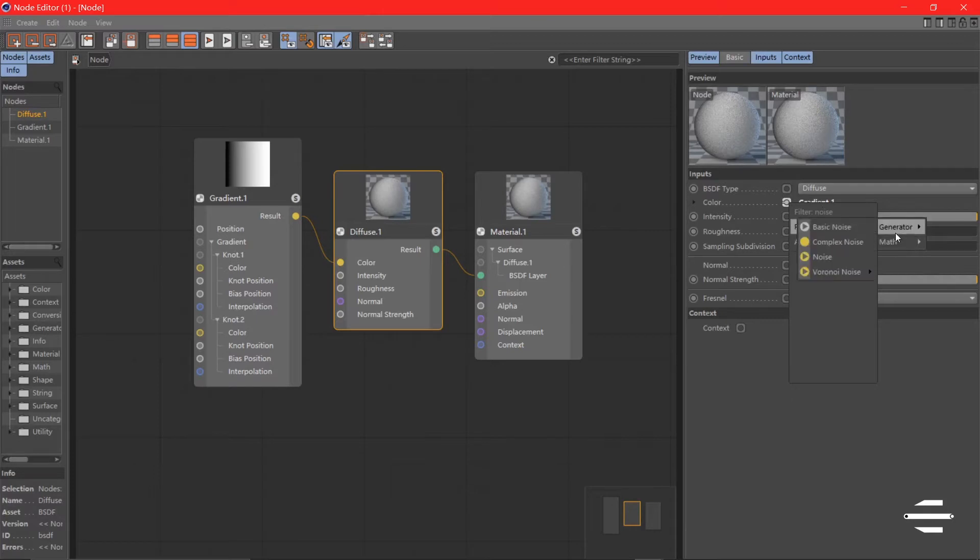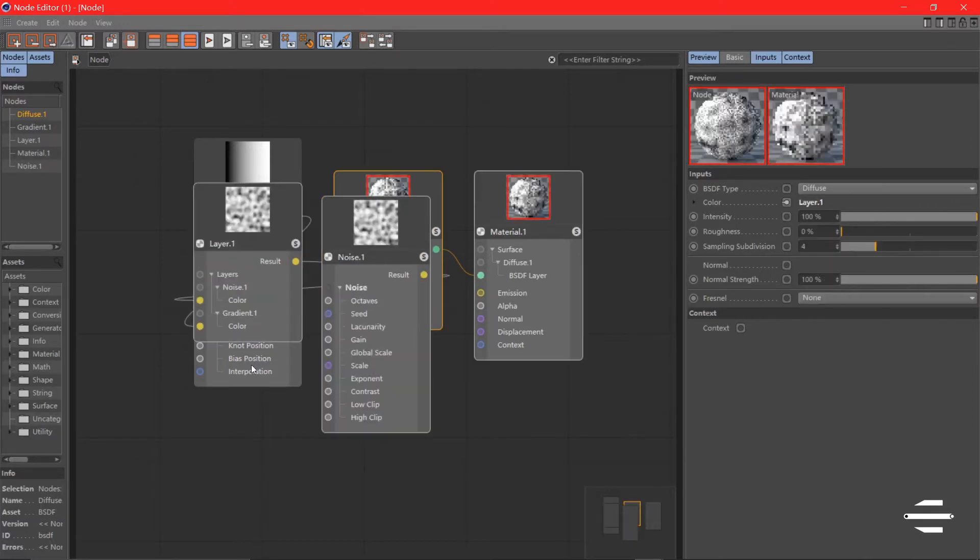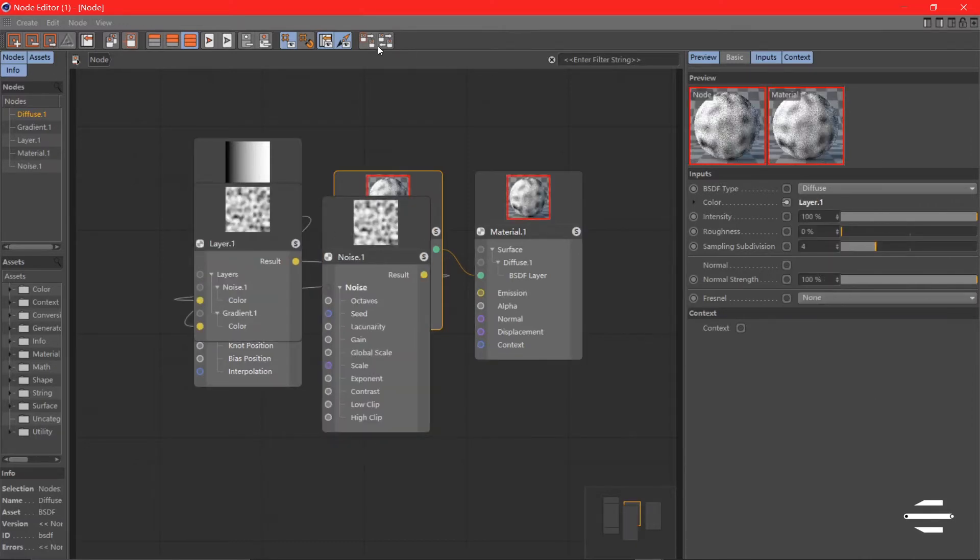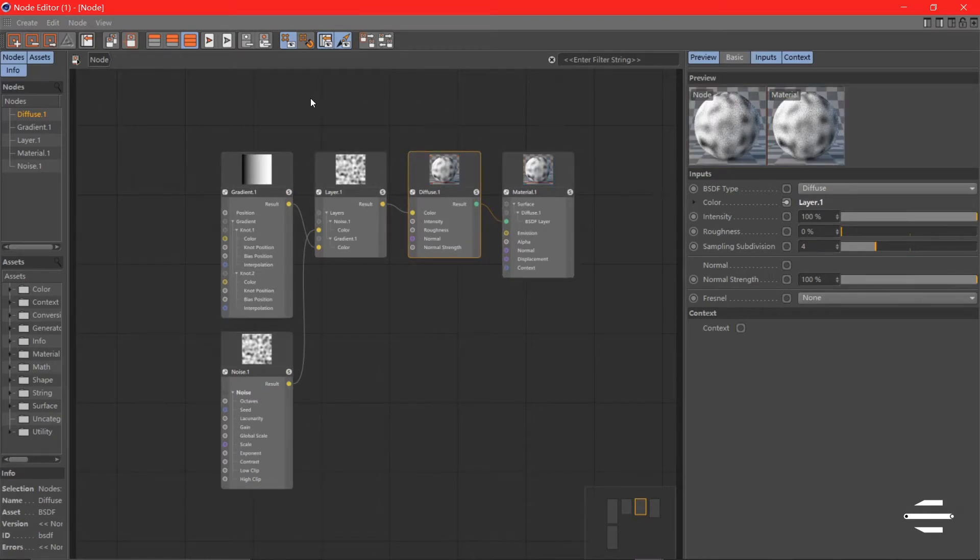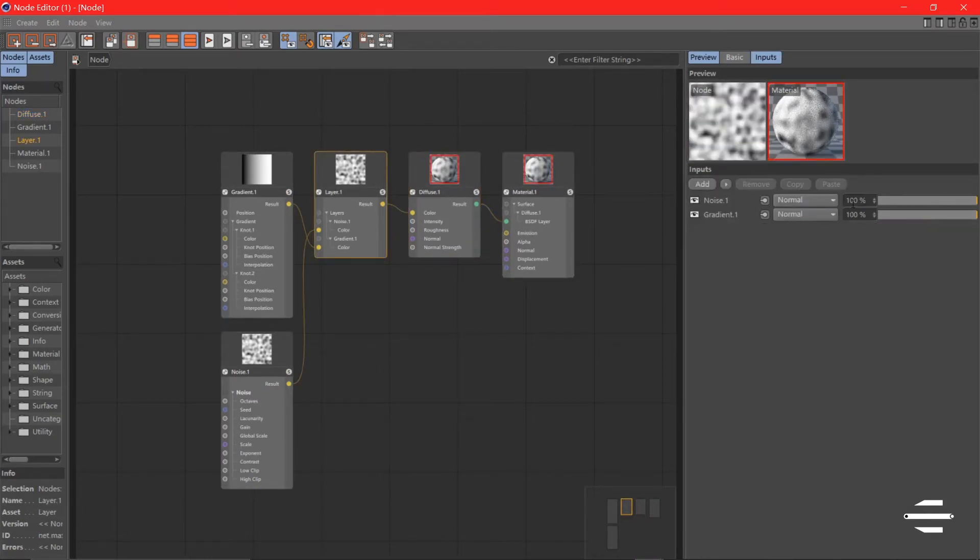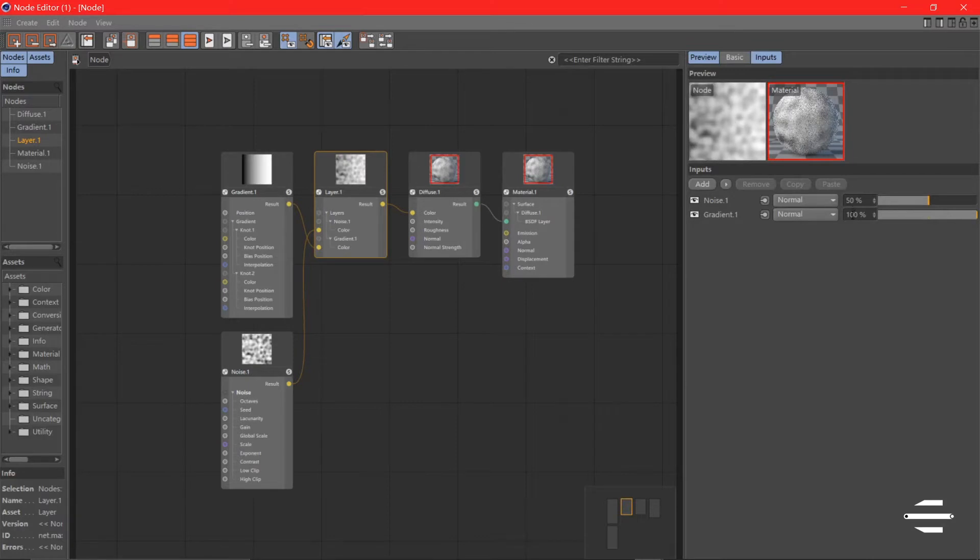We're going to add another layer here and organize it, so we have our layer. You can change the transparency of each layer to, let's say, 50% and 50%, and adjust the blend mode.